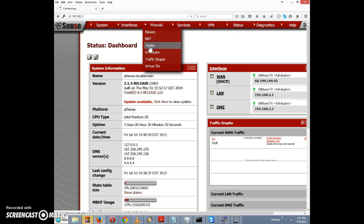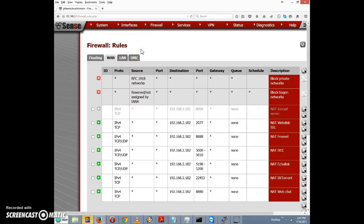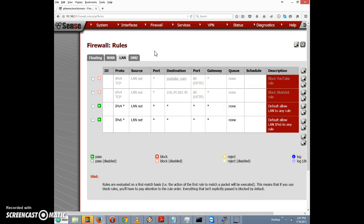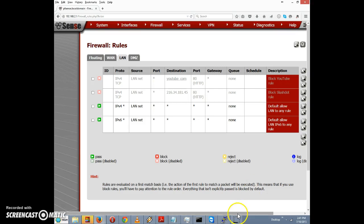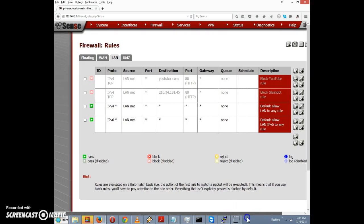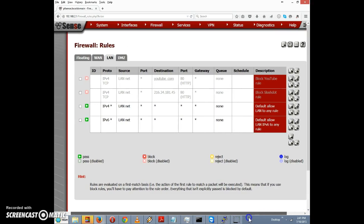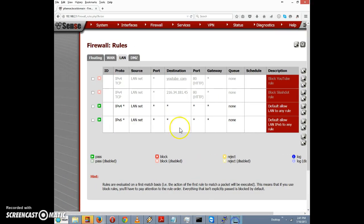I have the block-slashdot rule that I created in a video a few days ago — it's currently disabled, but we can re-enable it. For the purposes of this video, let's assume we want to allow access to slashdot during lunch hour, which is noon to 1 PM, but not at other times.